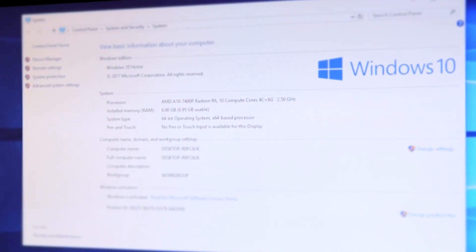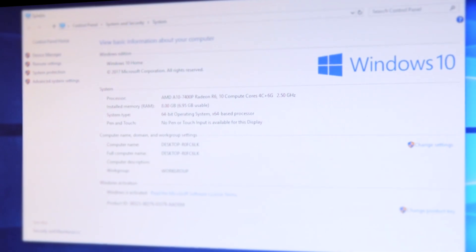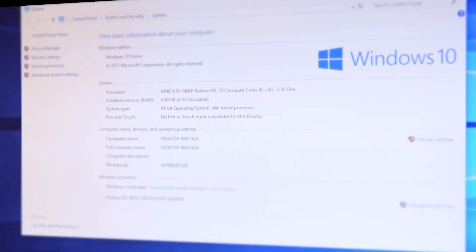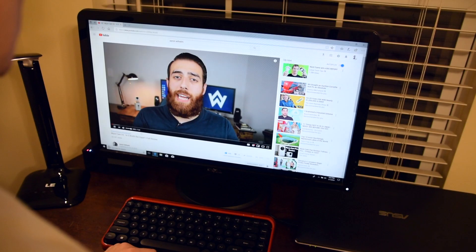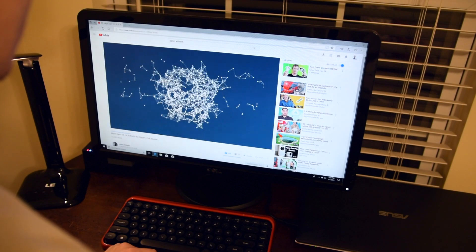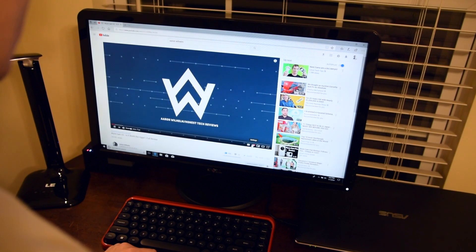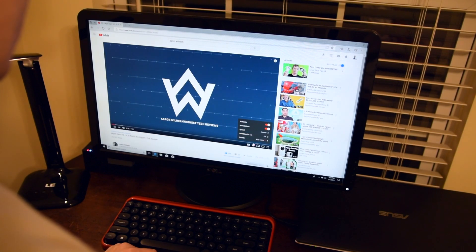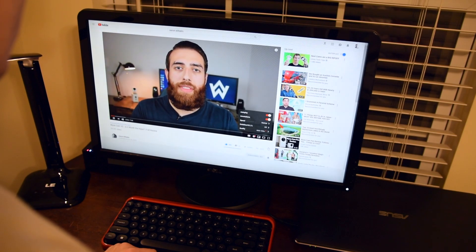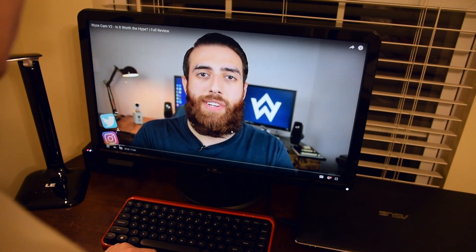and an AMD A10 7400 Radeon R6, which boasts up to 10 cores, 4 for the CPU, and 6 for the GPU. Now using a display link box over USB can be somewhat of a resource hog.